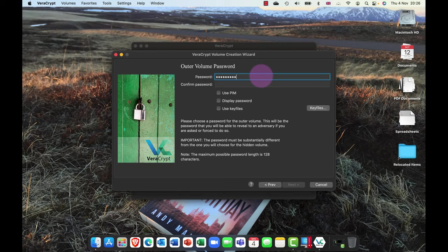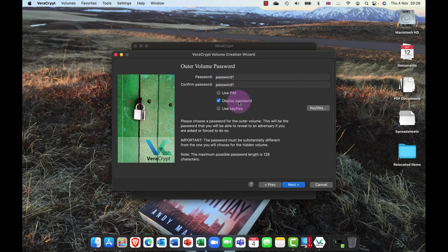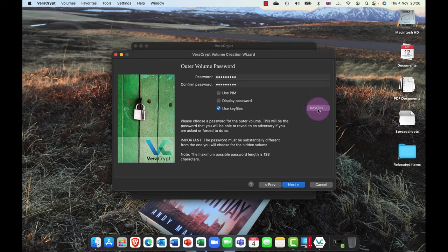I'm going to go ahead and click next. And now it asks me for an outer password. So for the purpose of this demo, I'm going to just use a very simple password. You would never use this in real life, by the way. I'm just going to create password one.